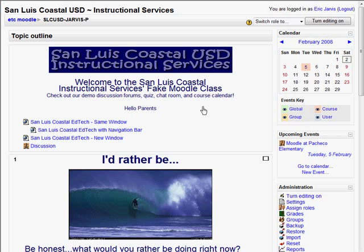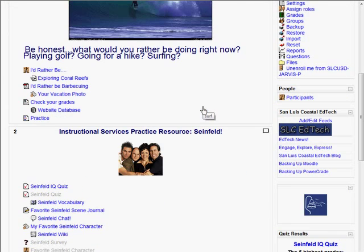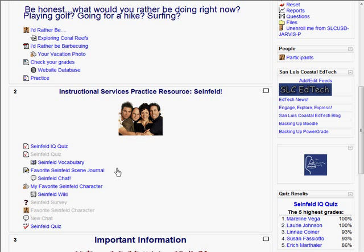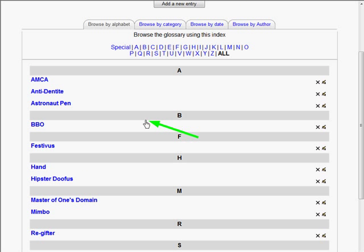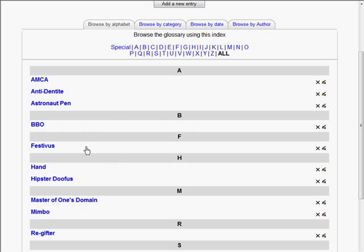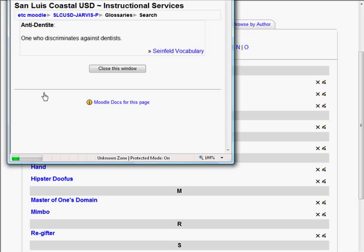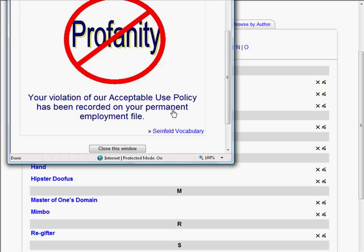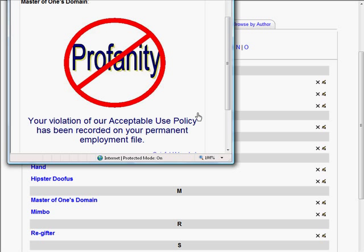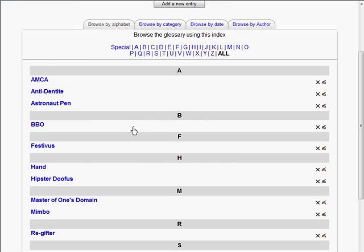The real power in Moodle comes with its interactive ability. One of the things you can do is have a glossary where students can add vocabulary words. This is my Seinfeld glossary — I have terms I think are very important. If you consider yourself a Seinfeld fan, you should know what an anti-dentite is. You can also add images for vocabulary definitions, which I think is a very valuable learning tool for students.